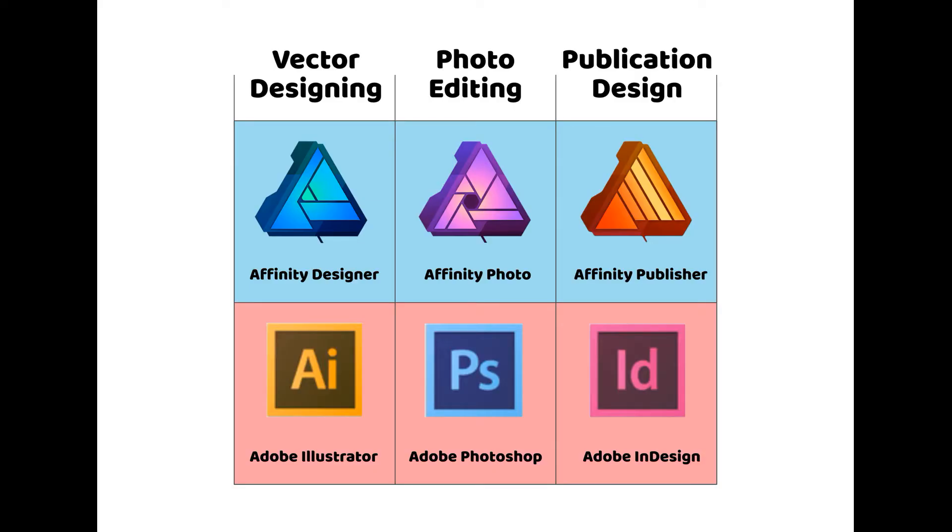Affinity is a powerful competitor to the Adobe Suite. It has an alternative to Adobe Illustrator, Photoshop, and it is coming out with an alternative to InDesign.